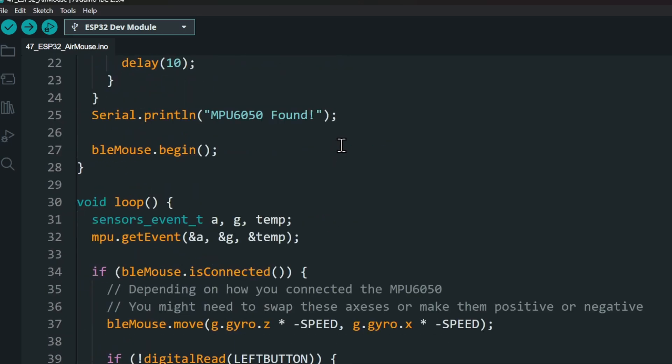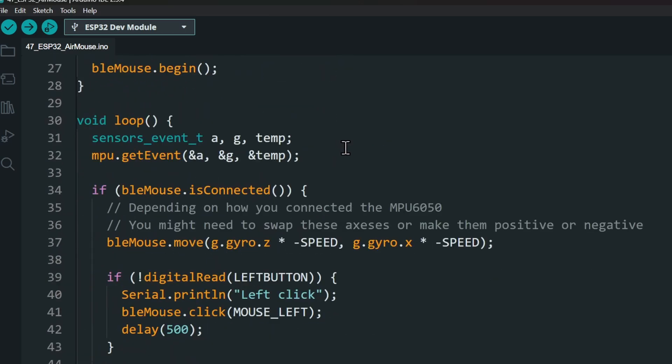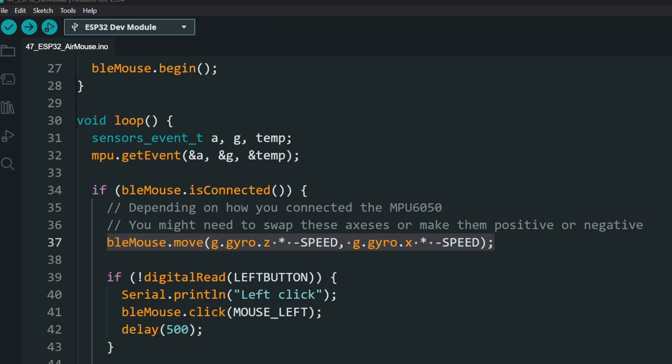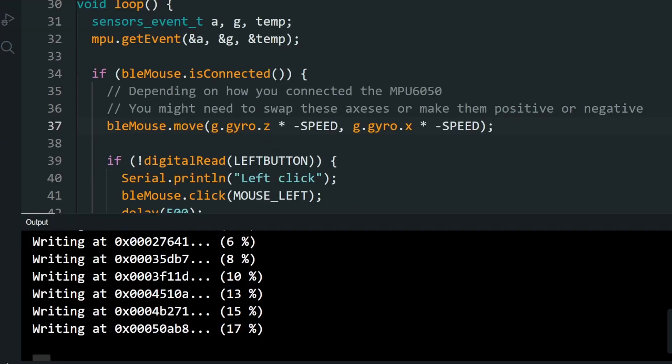Next, in the loop function, where we are moving the cursor according to the sensor, you might want to tweak this according to the orientation and the sensitivity of your MPU6050. And that's it! Upload the code.